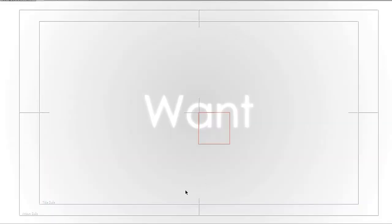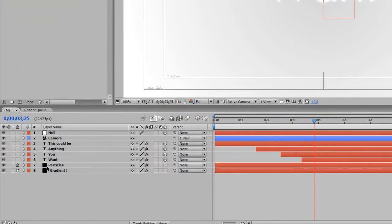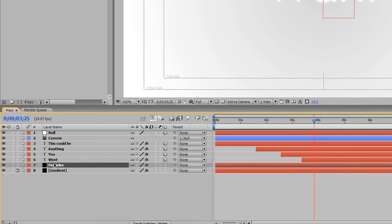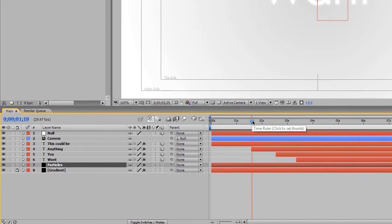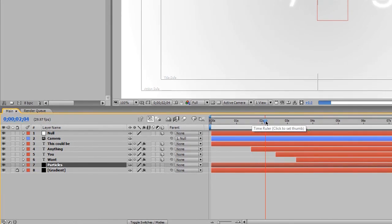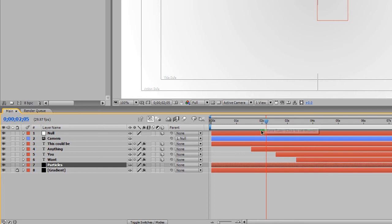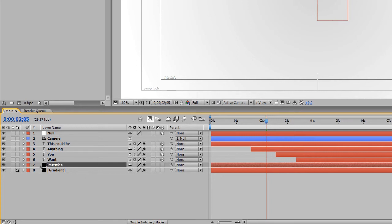Alright, that pretty much takes care of the tutorial. But there is one other thing that I promised I would show you guys. If you come down here, let's unlock our particles layer. And we don't want it to generate all the way through. So let's go through our animation. Anything. At the end of anything. Excuse me. About there. It really doesn't matter. At the end of anything, I want to have the particles end. Stop.